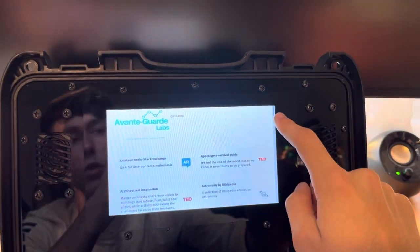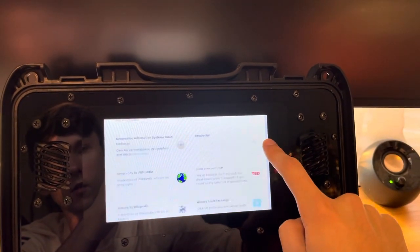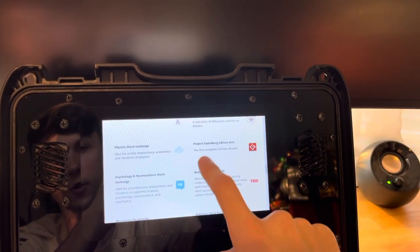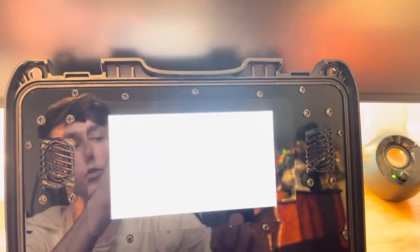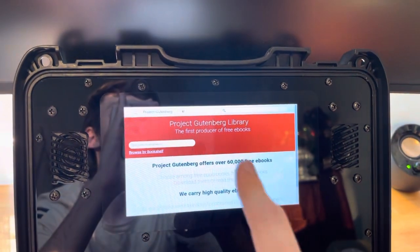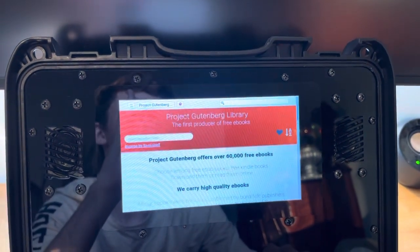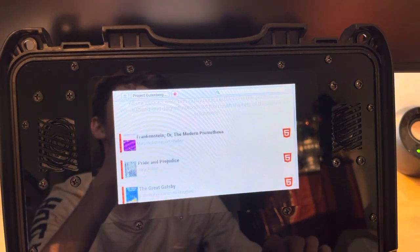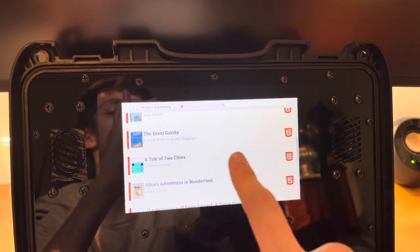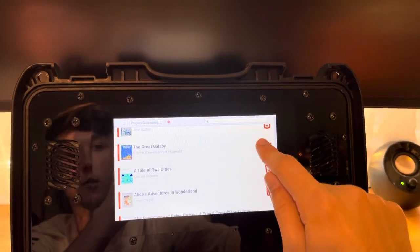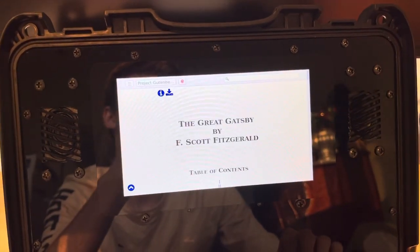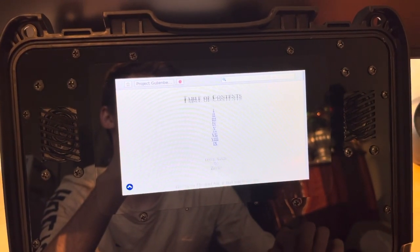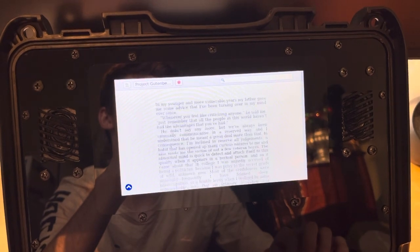And let's scroll down to Project Gutenberg. So this is a resource that has, as you can see, 60,000 free e-books that you can just open and read. All just available here. So let's just try out The Great Gatsby. So if we tap on that, there we go. We have the entire Great Gatsby.